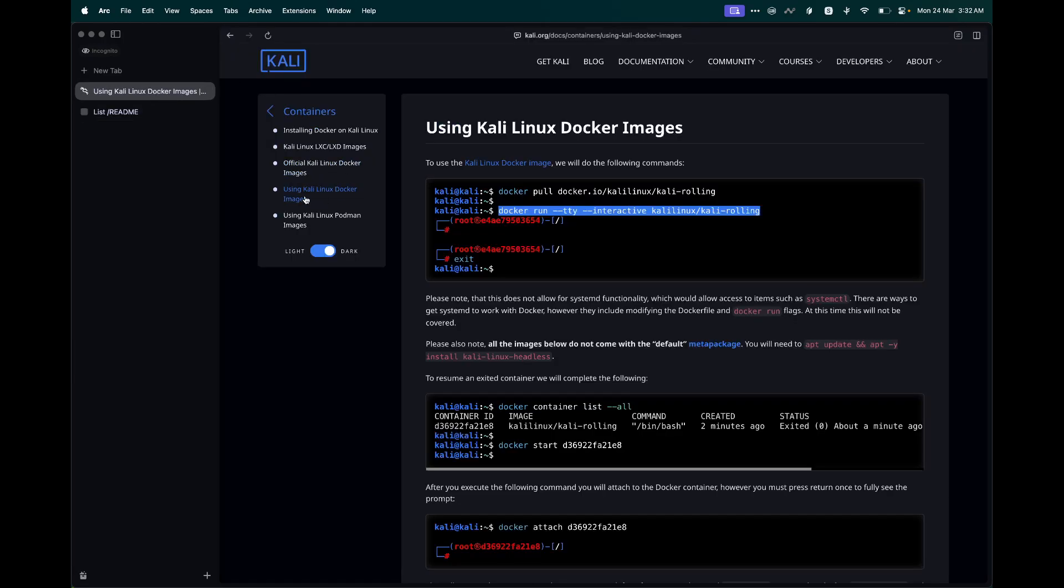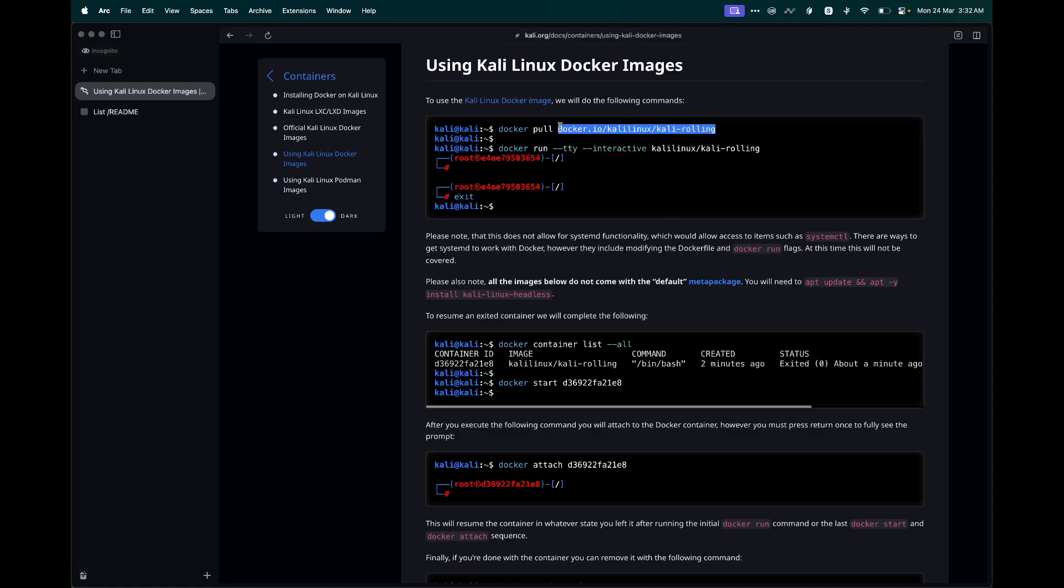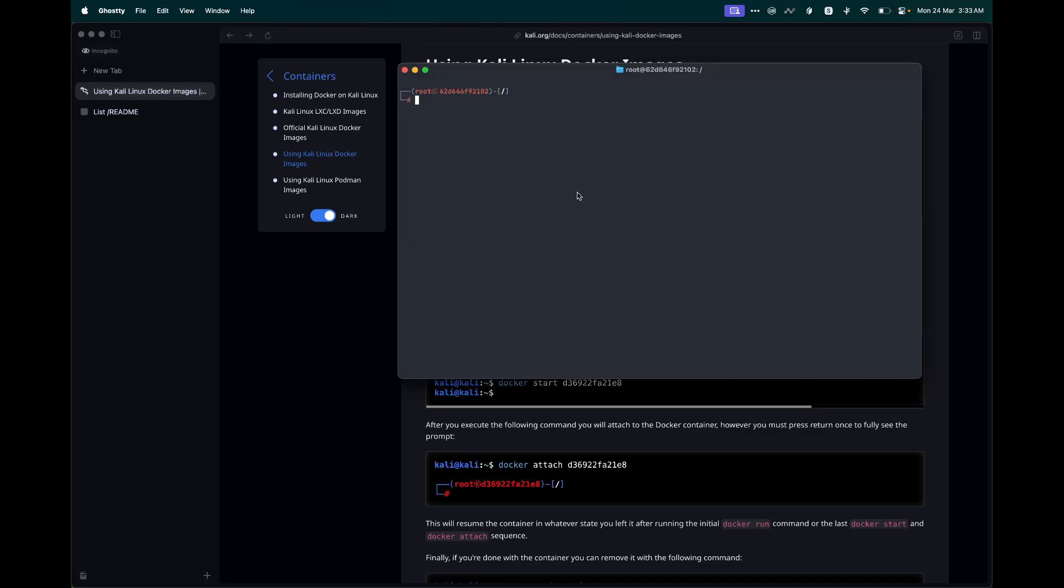Let's go back to the Docker container documentation. One other thing that is important to mention is the default container images that are provided by Kali Linux do not come with any meta packages pre-installed. This is just the basic Kali Linux distro without any security tools installed in the system. In order to install those, we need to run the following command. This is going to install Kali Linux headless version. All the packages that do not require any GUI interface, it is going to go ahead and install those in our container. Just copy this command and paste it and hit enter.